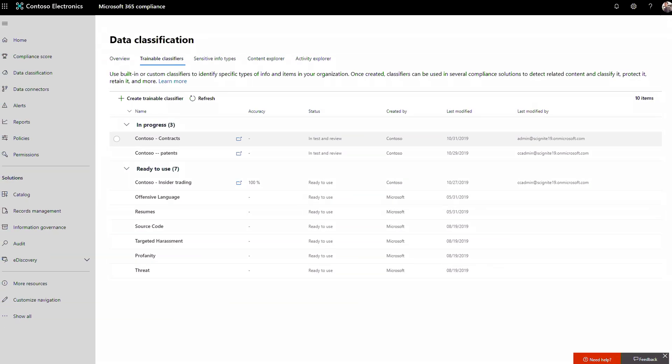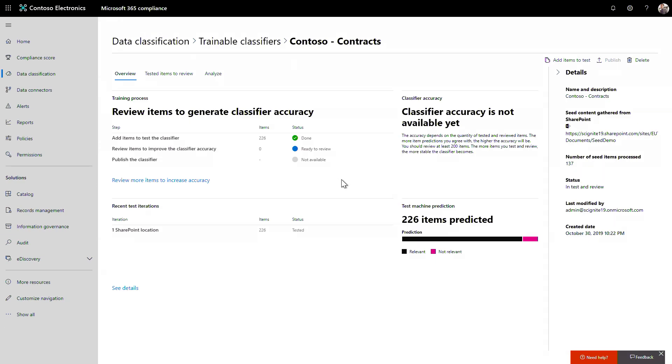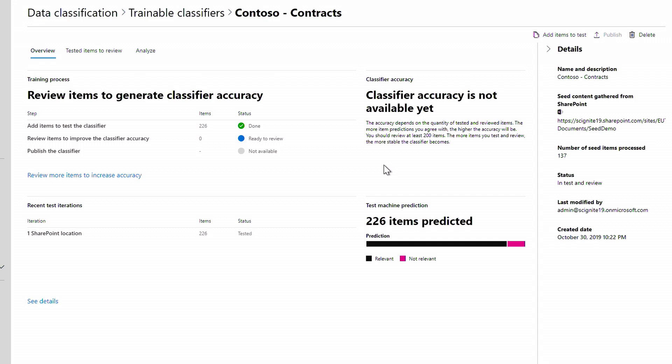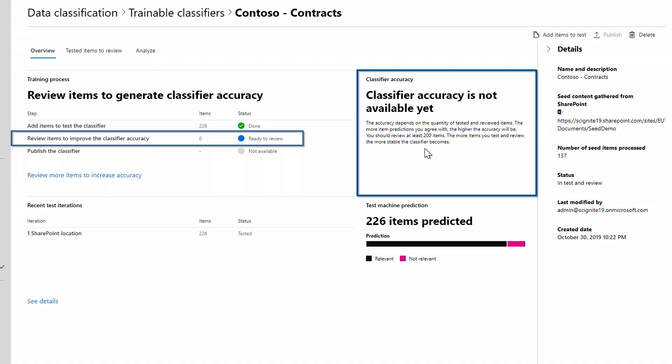This one is already complete, and we can review the results. In fact, you'll see that the classifier accuracy isn't available yet, and I need to review before I can publish this classifier. So to do that, I'll click on Tested items to review.